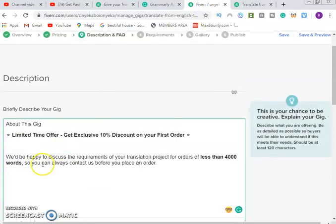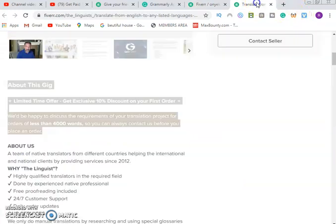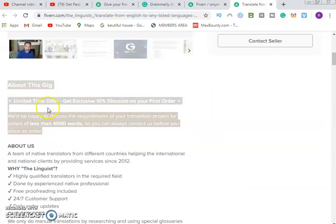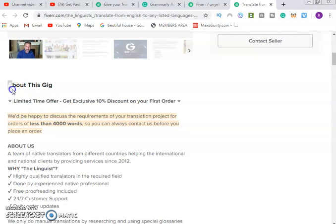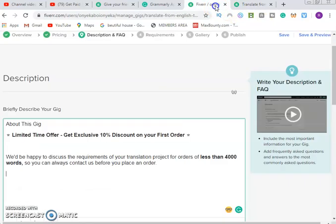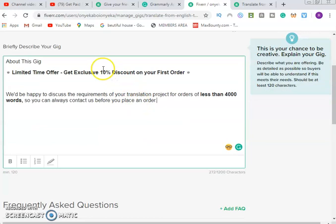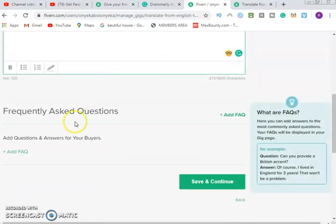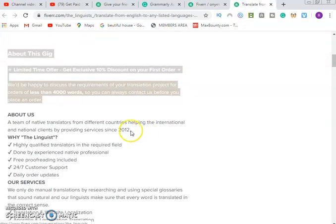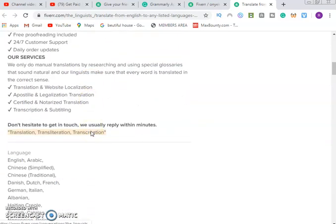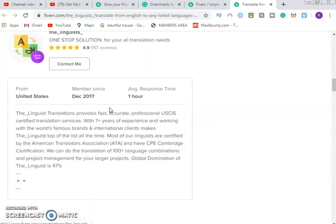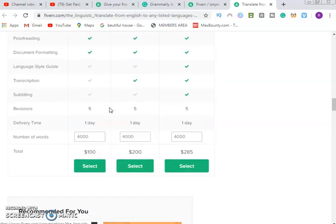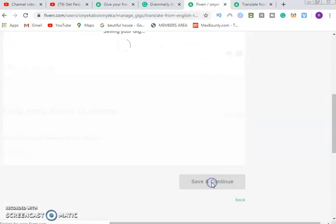Right here we move on to description, describing your gig. Just like I told you, all you need to do is go back again to about this gig from the same mentor, the person who you are following. Copy again, then you go back and paste about your gig. Now he is offering 10% discount, meaning you are going to remove like 0.5 dollars so that will not disturb your work for the first order. Since he didn't put a frequently asked question, you leave that one out. Save and continue.